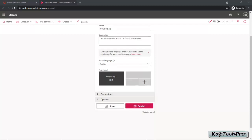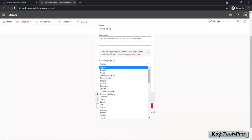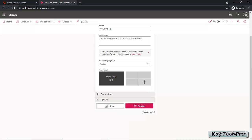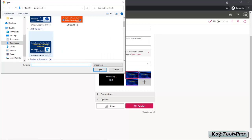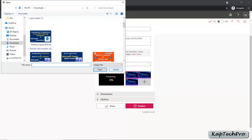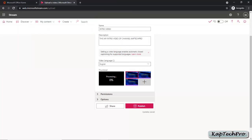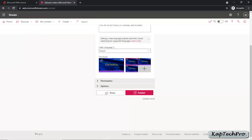In the settings, you can change the video language settings — we'll switch to English only. You can upload a thumbnail by clicking the plus button; you can upload any thumbnail you have created. If you do not upload a thumbnail, by default the starting screen of your video will be used as the thumbnail. I'll leave it as it is.